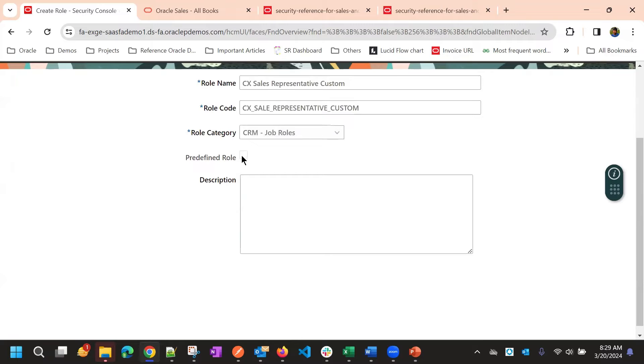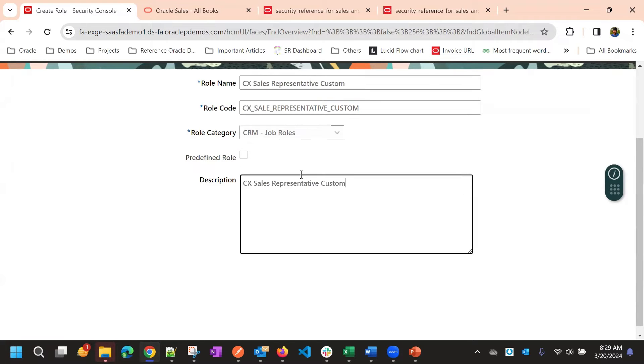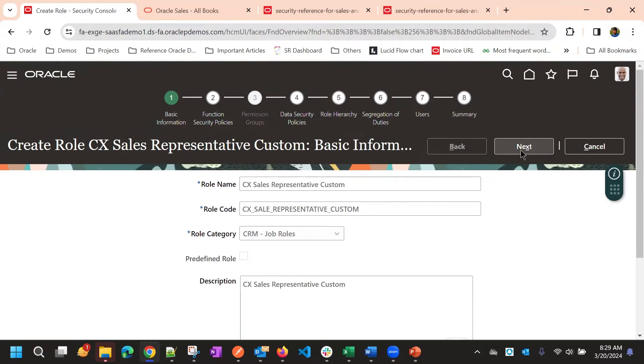Since it's not a predefined role, this is by default, it will be unchecked and it is read only. So you can give the description in the description box about this role's responsibilities here, then click on the next.